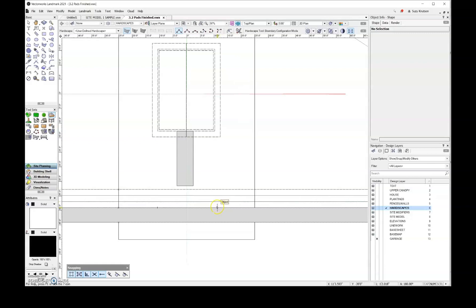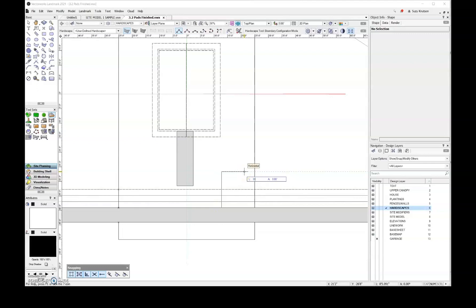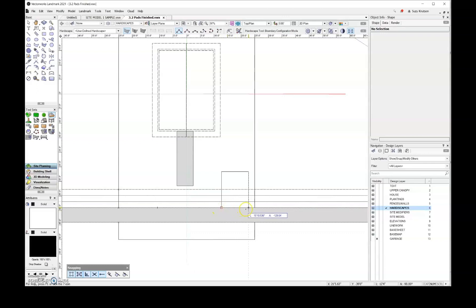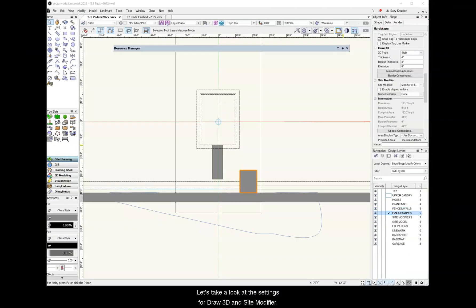So I'm going to go ahead and just start drawing over here. I'll go ahead and I'll make this 10 feet wide and then I'll close my shape.